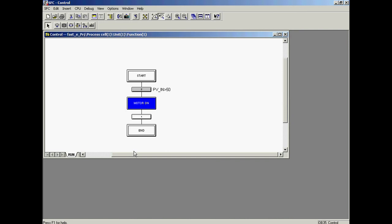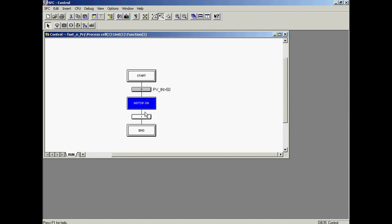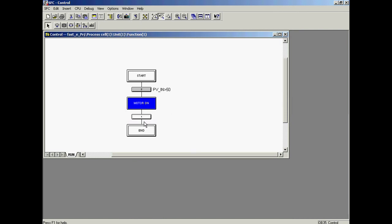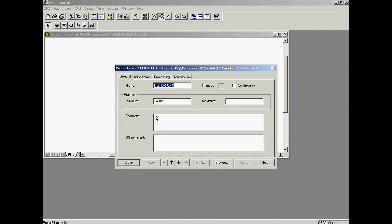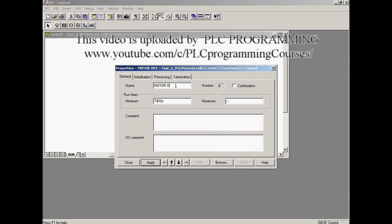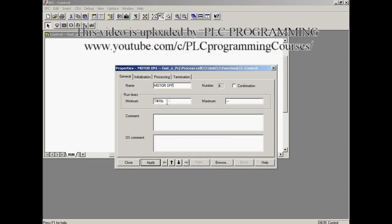After 10 seconds the motor should be switched off again. The Motor On step and transition are copied. This is done by opening the context menu and selecting the copy command. The sequence is pasted in the chart using the insert command from the context menu. The object properties of the inserted Motor On sequence are selected. First the name is changed to Motor Off.